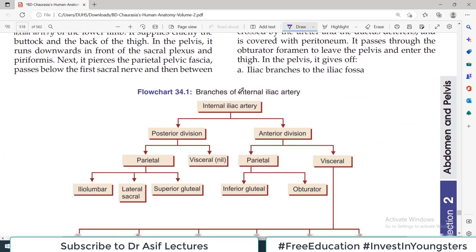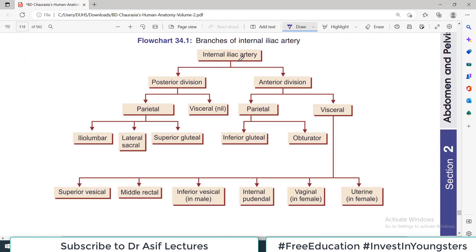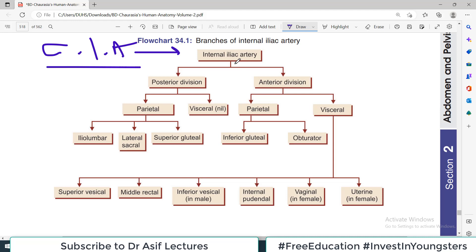Now let's look at the table. Internal iliac is obviously coming from the common iliac artery. Internal iliac has an anterior division and a posterior division. The branches of these divisions can be divided into parietal branches and visceral branches. Visceral branches supply structures such as the bladder, rectum, and female or male reproductive organs. If they supply any viscera, they are called visceral branches.